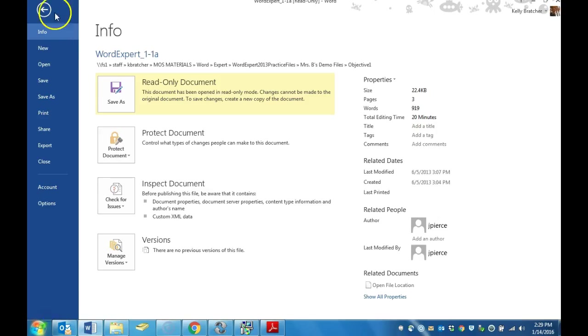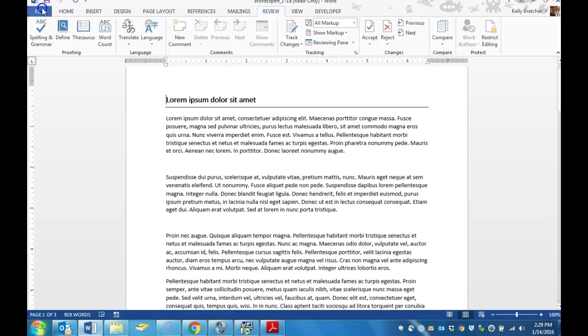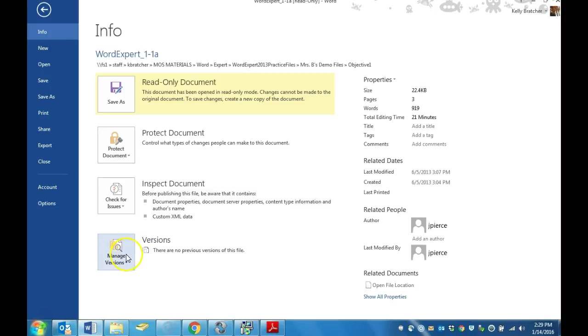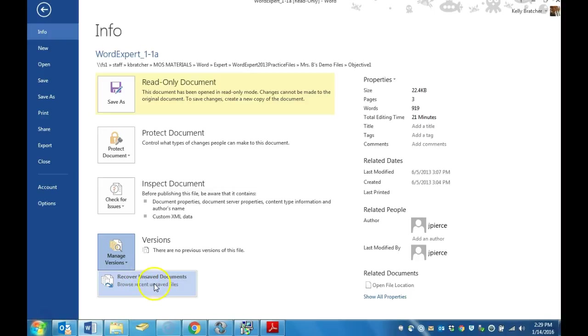You can also go to File, click on Info, and you can see the versions of your auto-saved document. You can manage previous versions and recover unsaved documents.